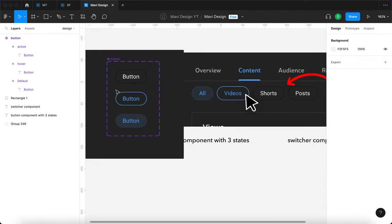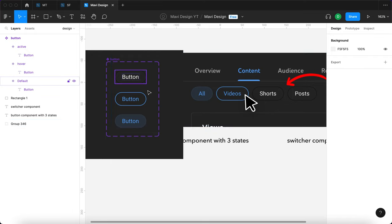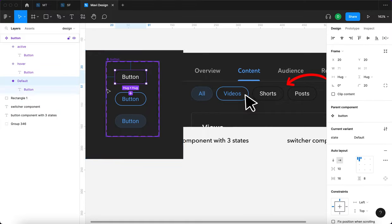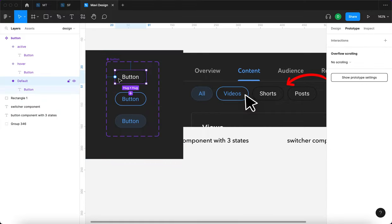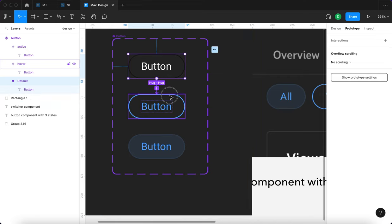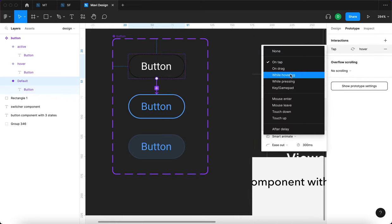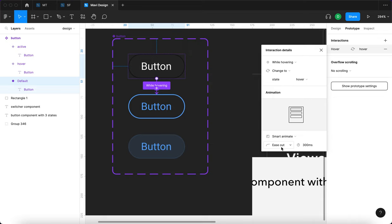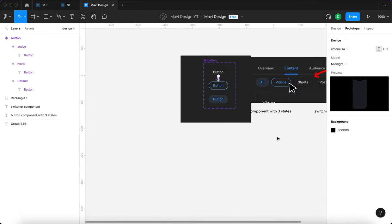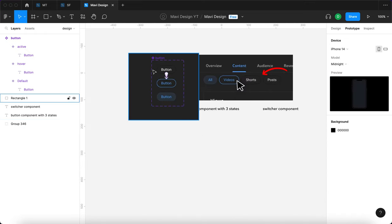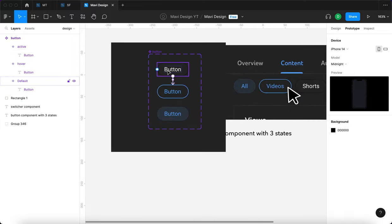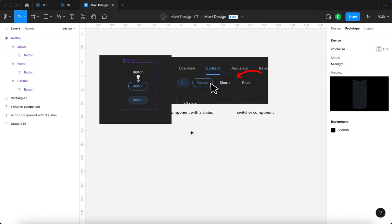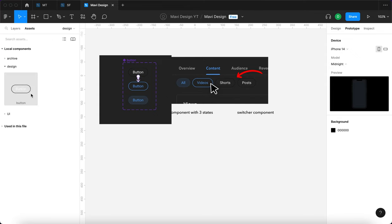Now there's going to be some kind of interaction. When you hover over a button, you want it to change states. So let's select the first state, go to prototype, and connect the first state to the second state. We'll say: while hovering, change to state hover, mouse animate, ease out, 70 milliseconds. So when we use this button on our prototype frames, hovering over it will change from this state to the hover state.